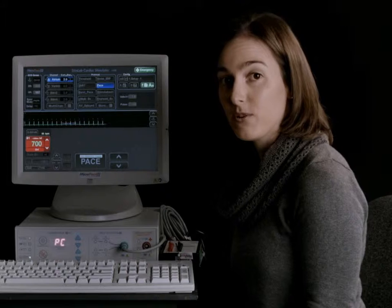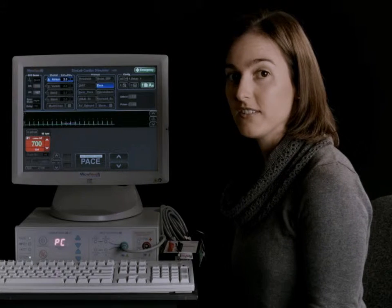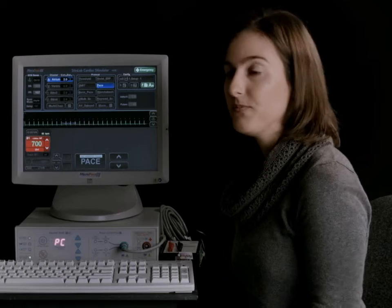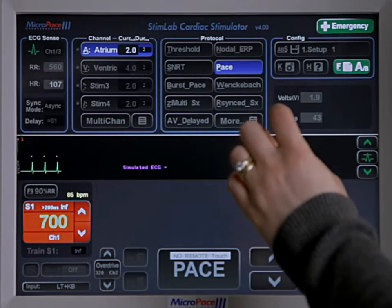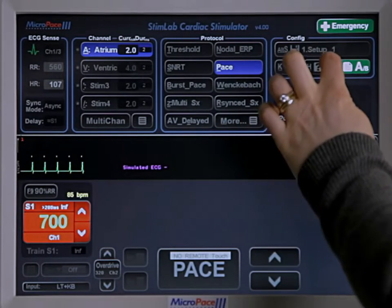Micropace is designed to be used by both expert and novice users. To help with this, there is an extensive help menu. To get to this, you press help on the touch screen.